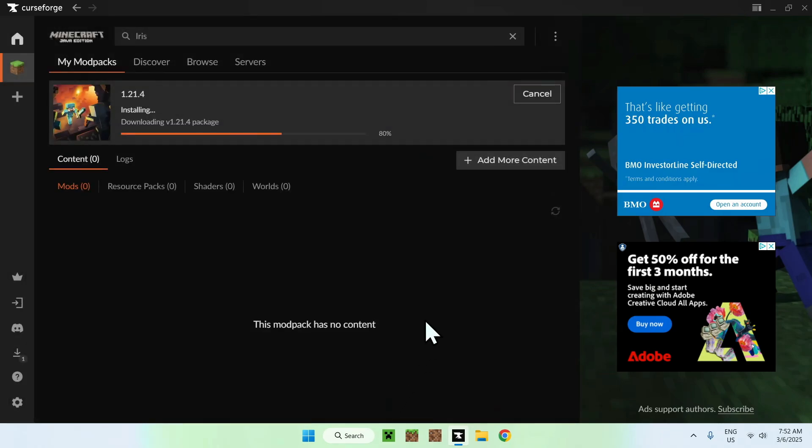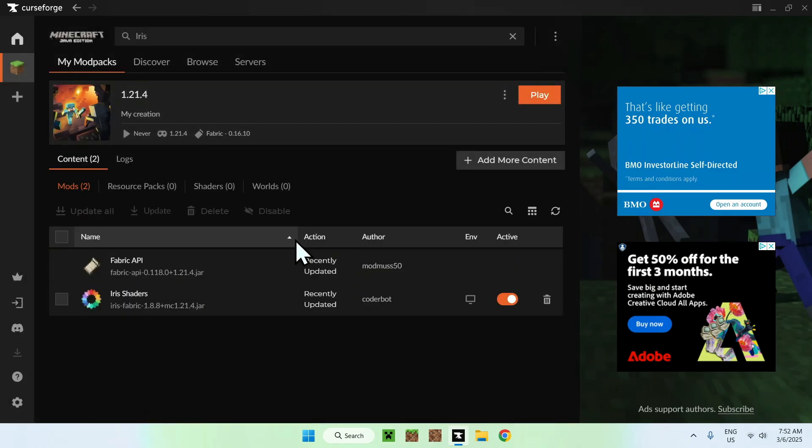And now, we are installing Iris, as well as the Minecraft version. It also gets fabric API for us, as well. Although, to use Iris shaders, you also need Sodium.